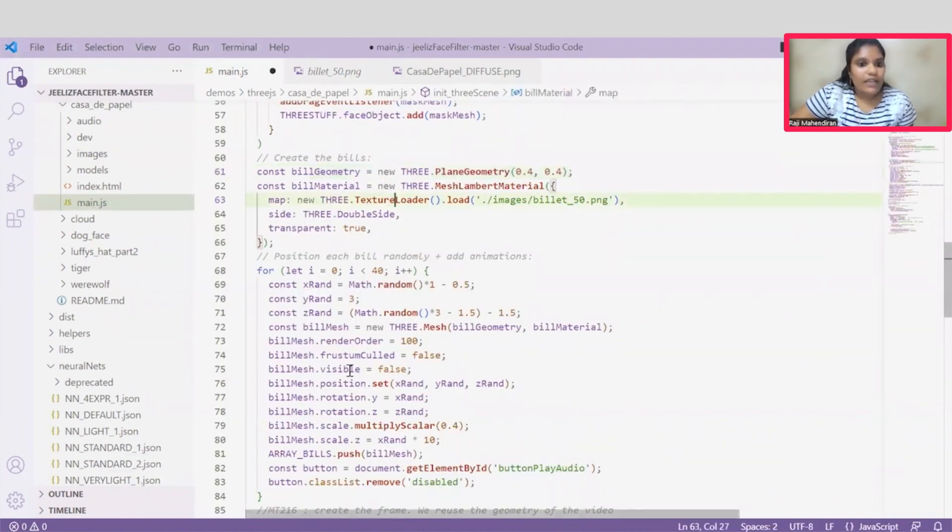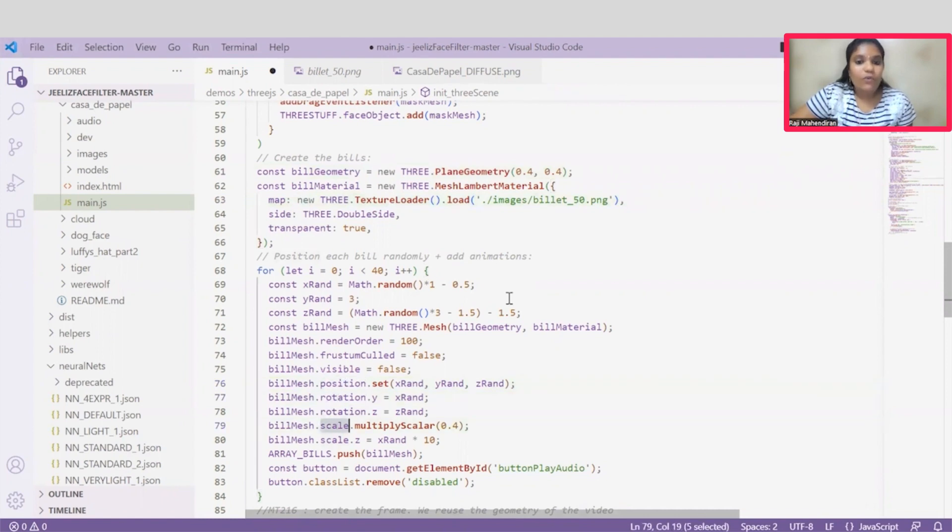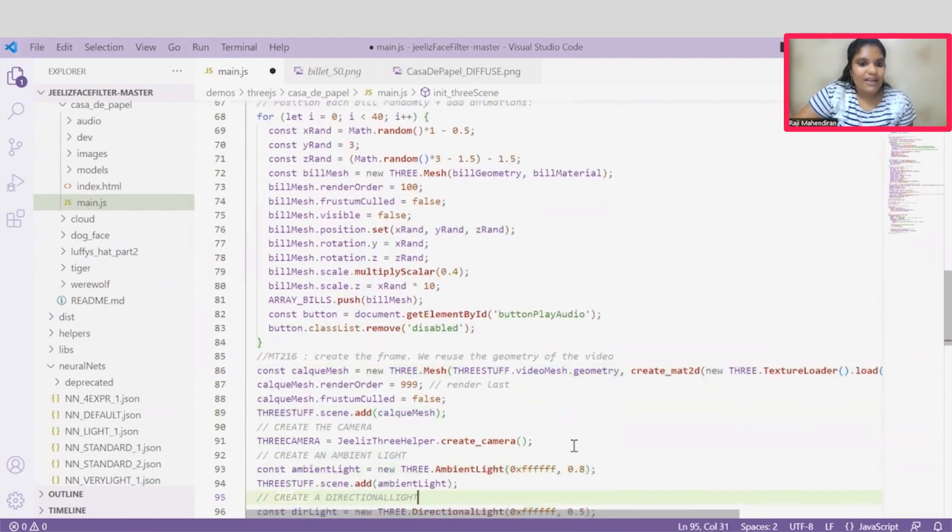And we can give this position, rotation, and scale values according to our animation requirements. Once this is done, let's discuss about the creation of the mesh.